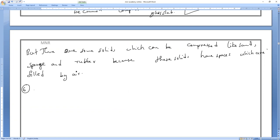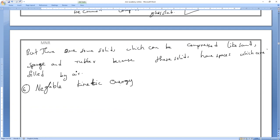Next, the sixth property: negligible kinetic energy. Same reason again — why do they have negligible kinetic energy? Because the particles are very closely packed.